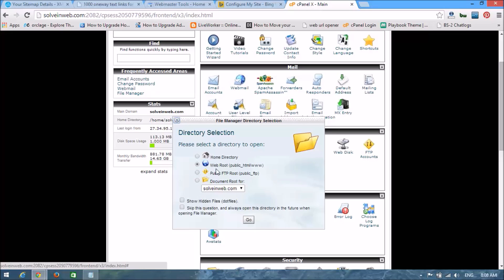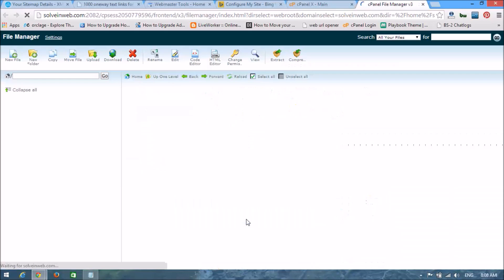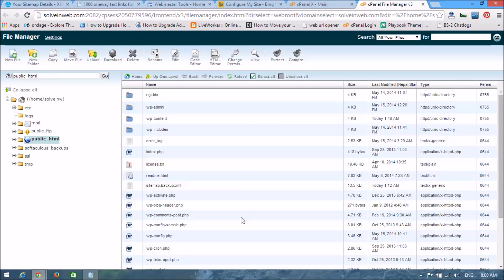Now here you can see the web root option: public_html / www. Select this and go. Now we are going to upload the sitemap XML file in this directory. Here you can see the Upload button — click on it.